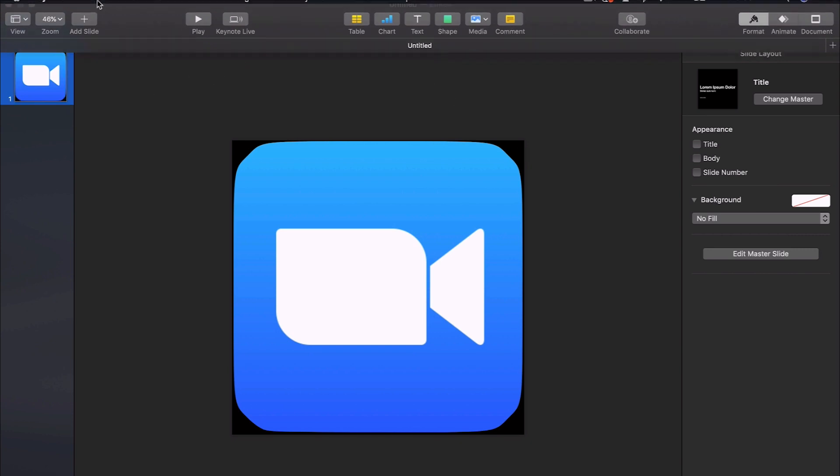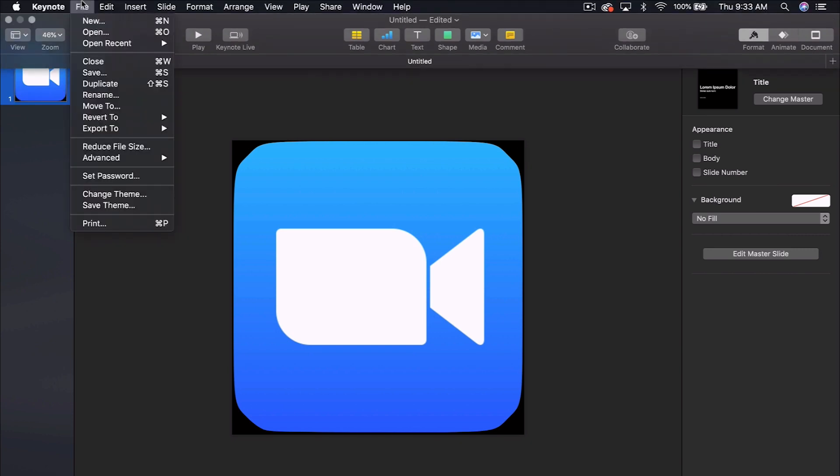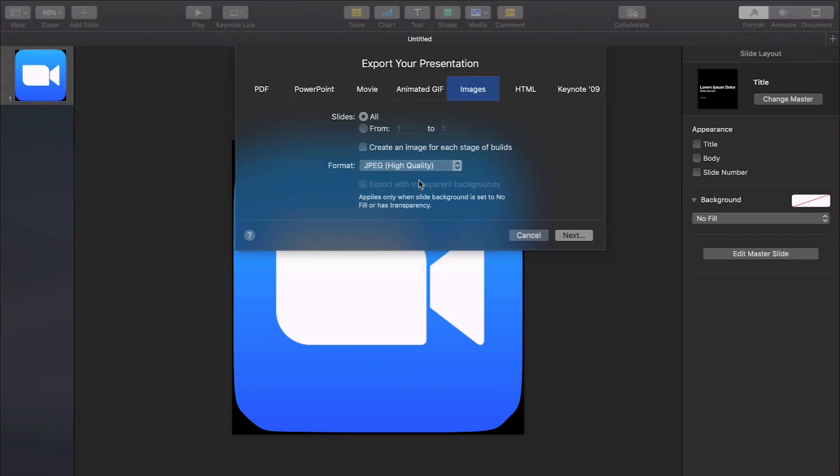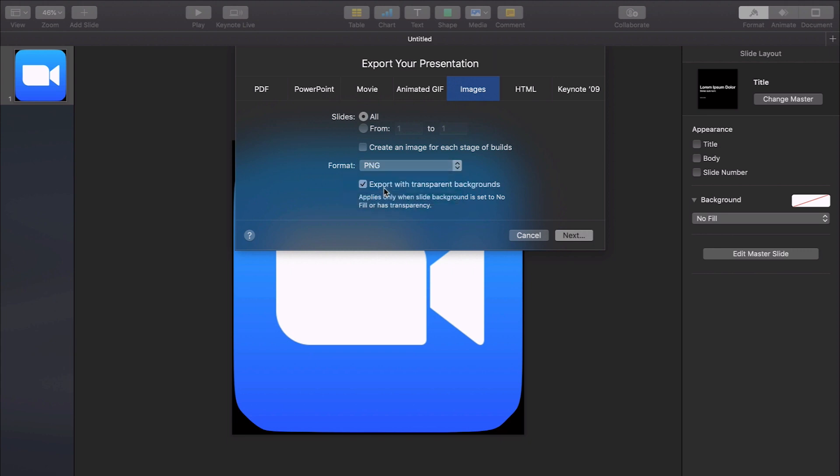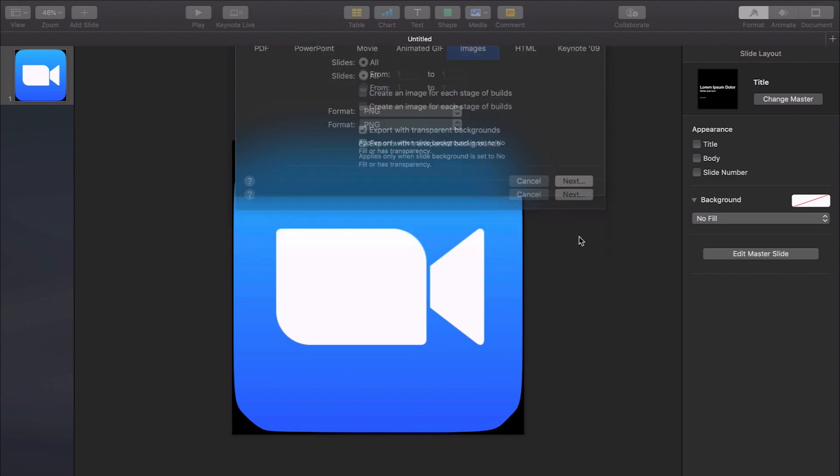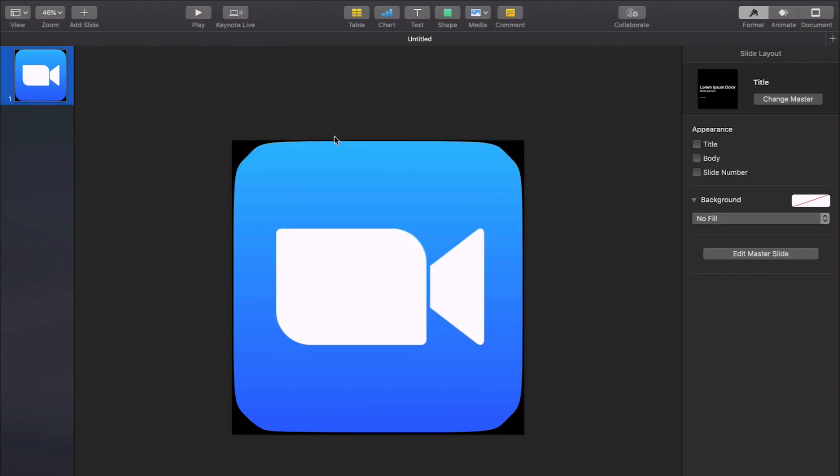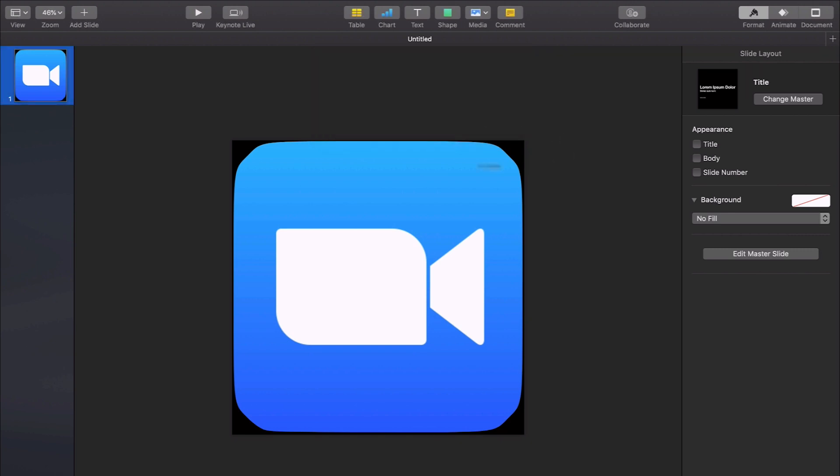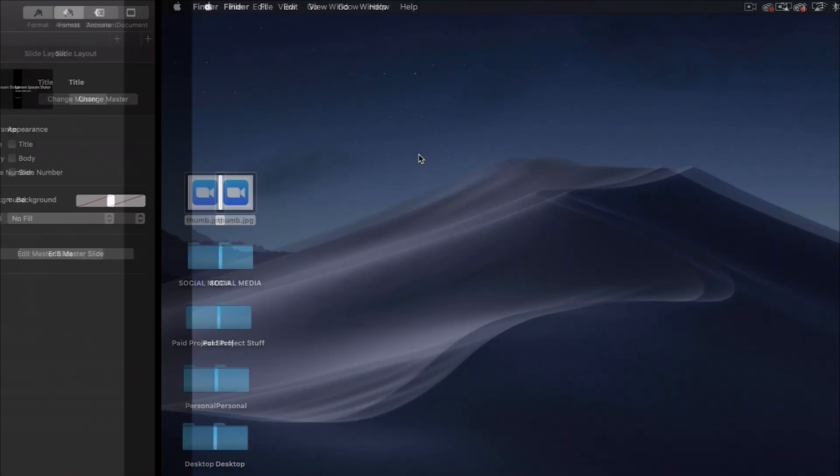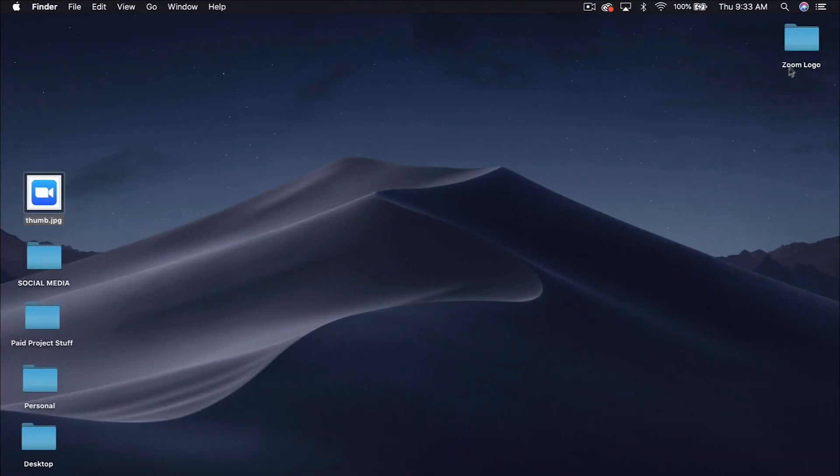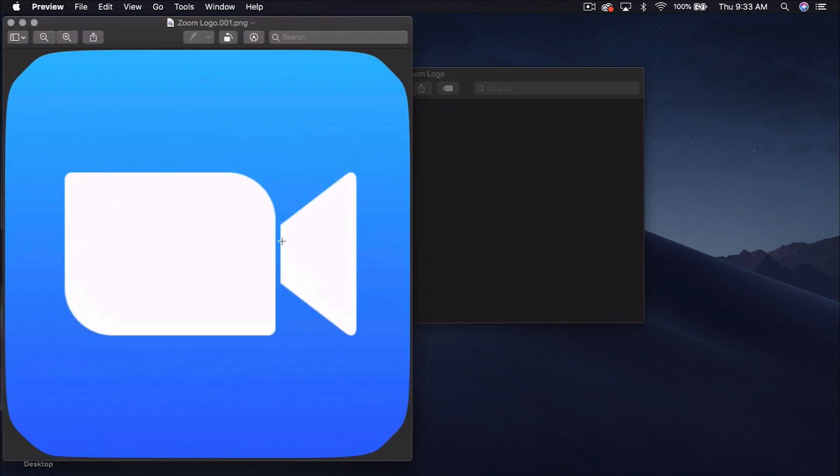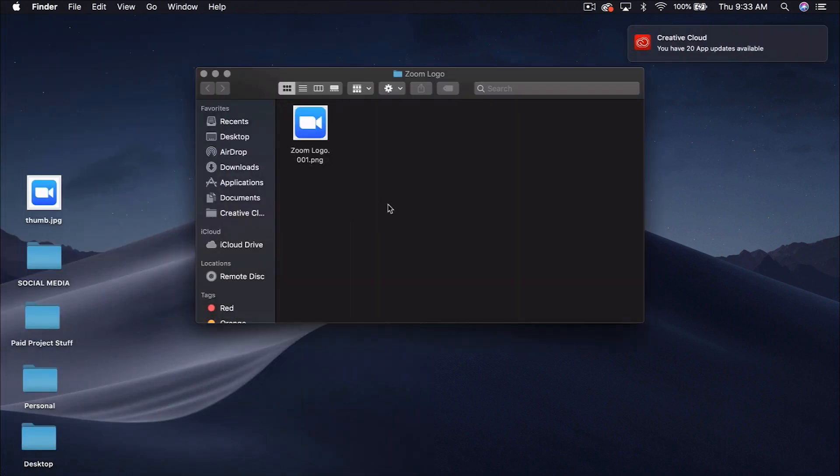So now that you have this figured out you go up here to file, export, images, go to PNG and then make sure export with transparent backgrounds is selected and you go next. Let's call this zoom logo and on your desktop there is a folder zoom logo and there is your transparent image ready to be dragged and dropped and used elsewhere.